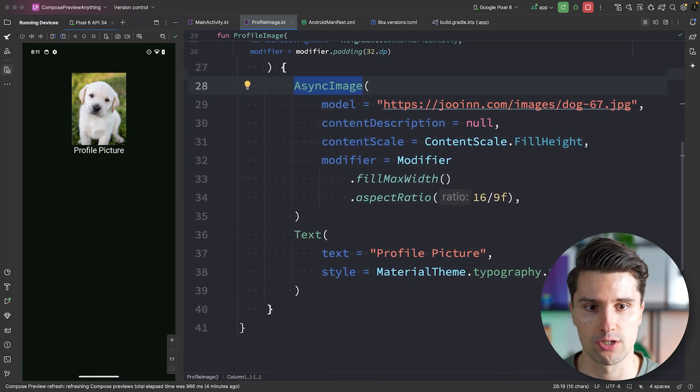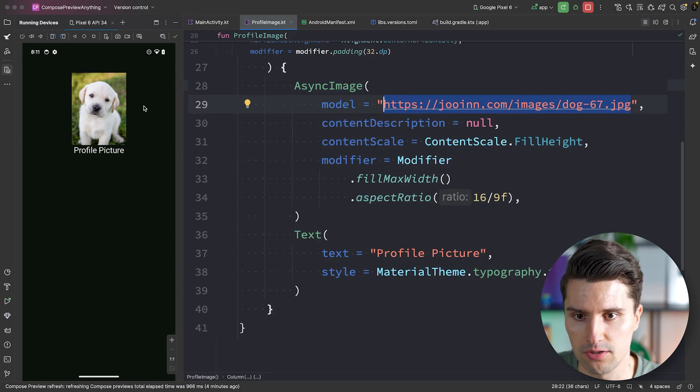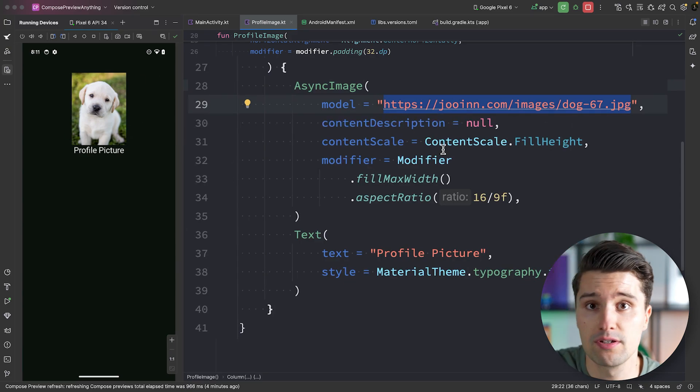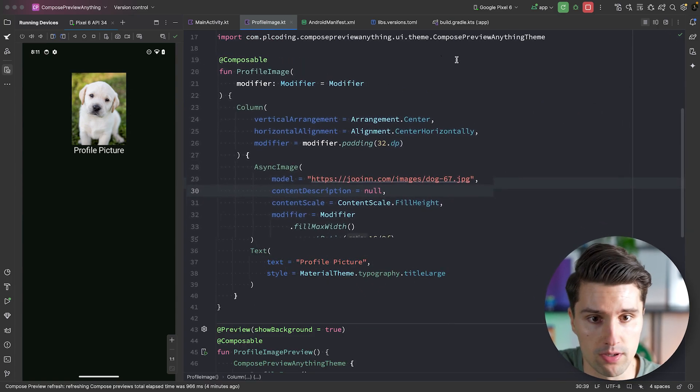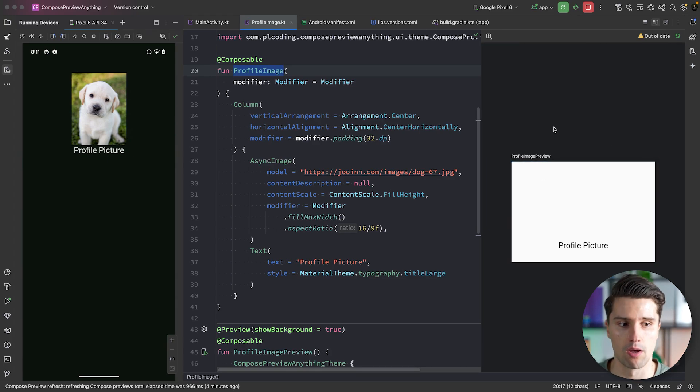The best and most common example for that are async images from Coil, where you just load an image from some kind of URL. You can see when I launch this app it looks fine — this is actually loaded from the network. But when we open the preview for this profile image composable, it just shows a blank space for the image. The reason is simple: the preview does not have access to complex logic beyond UI logic, so it can't fetch an image from a network.